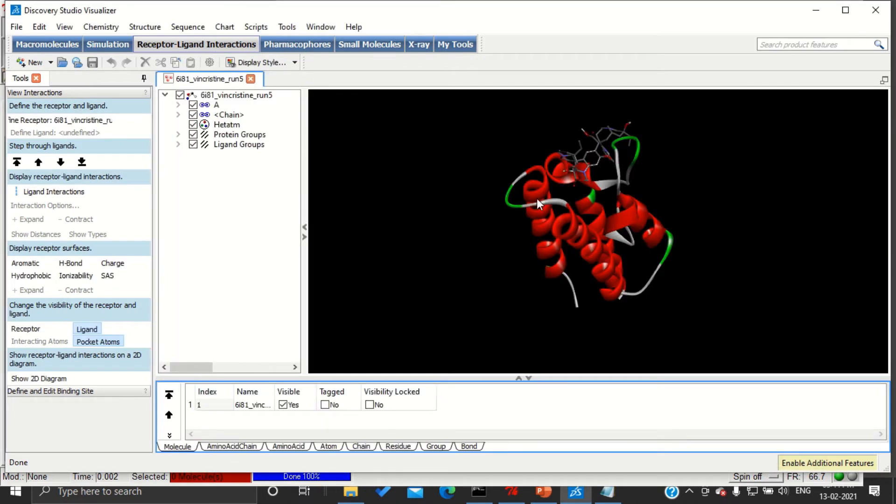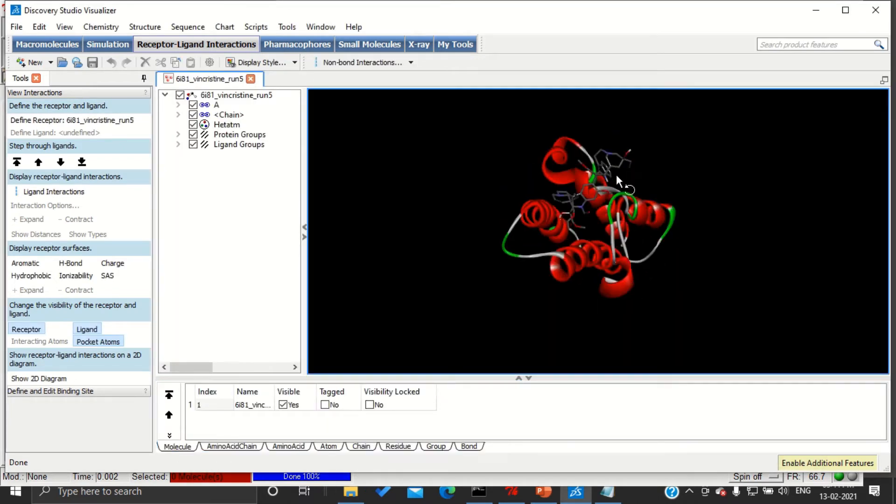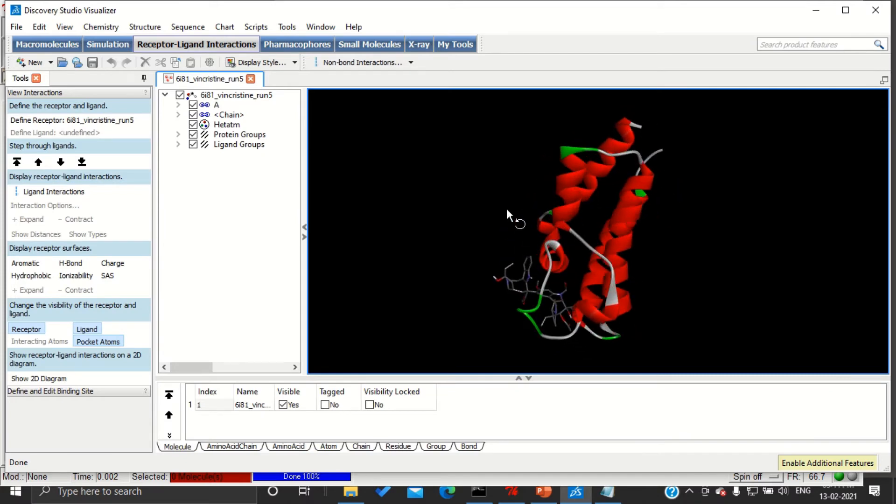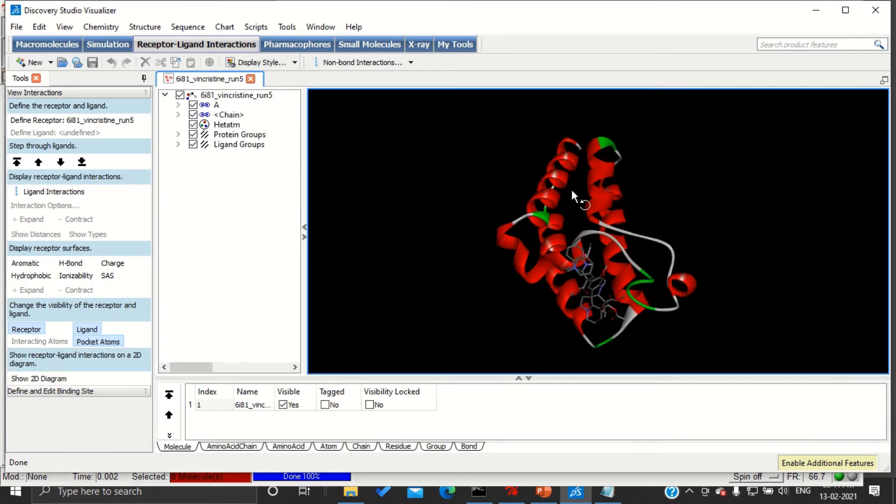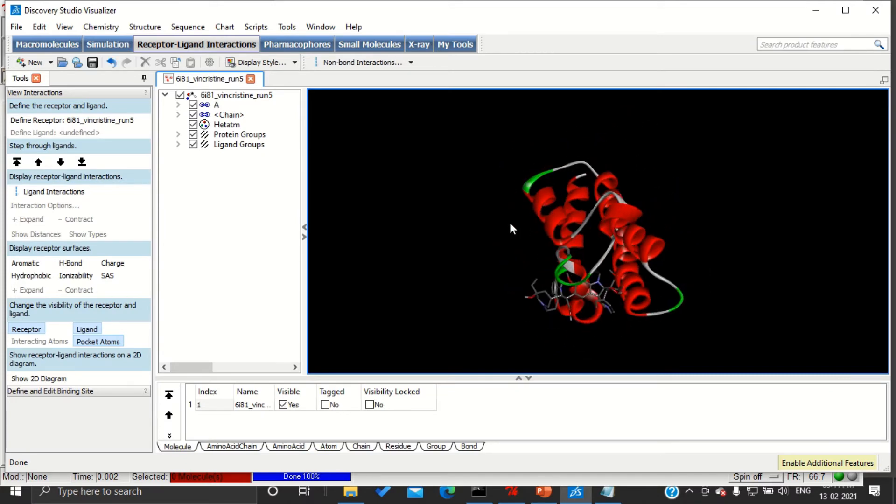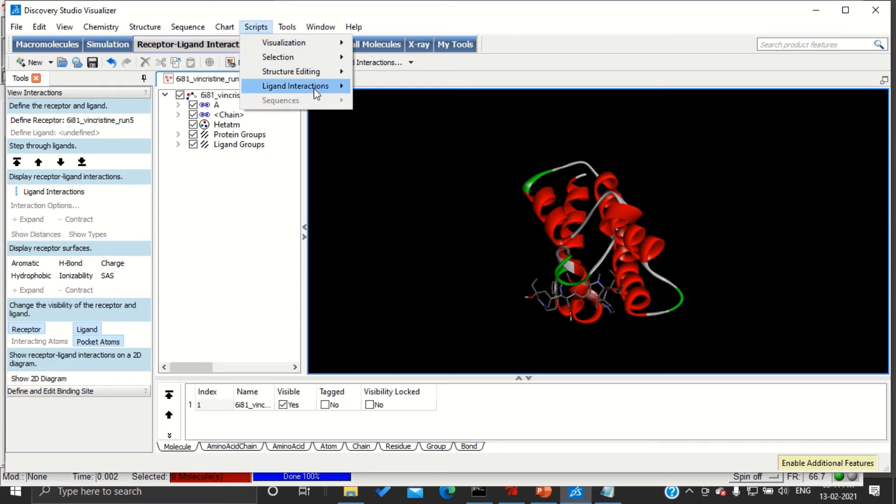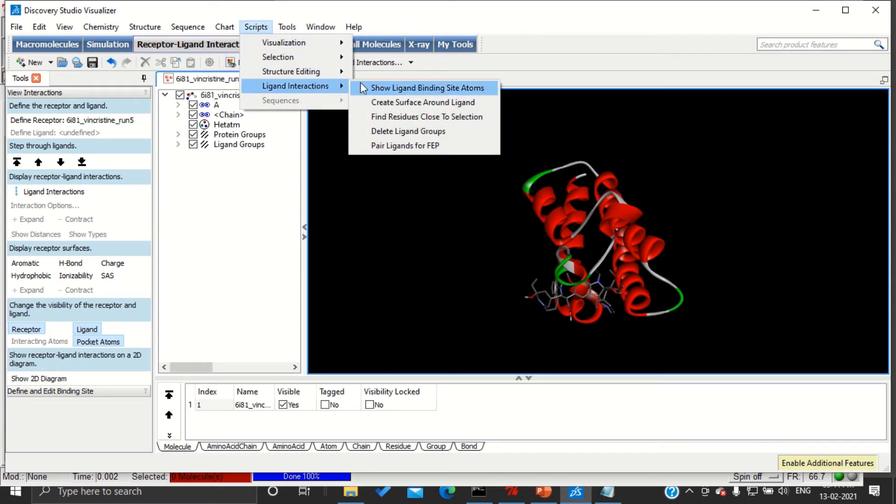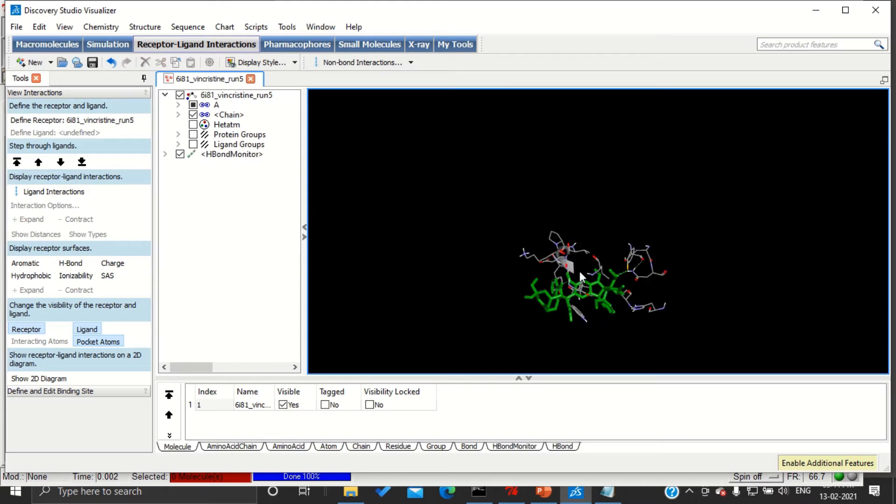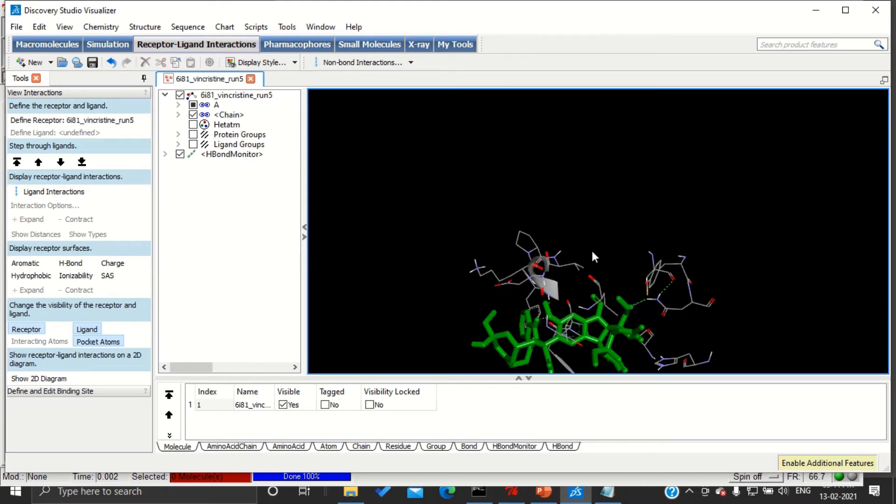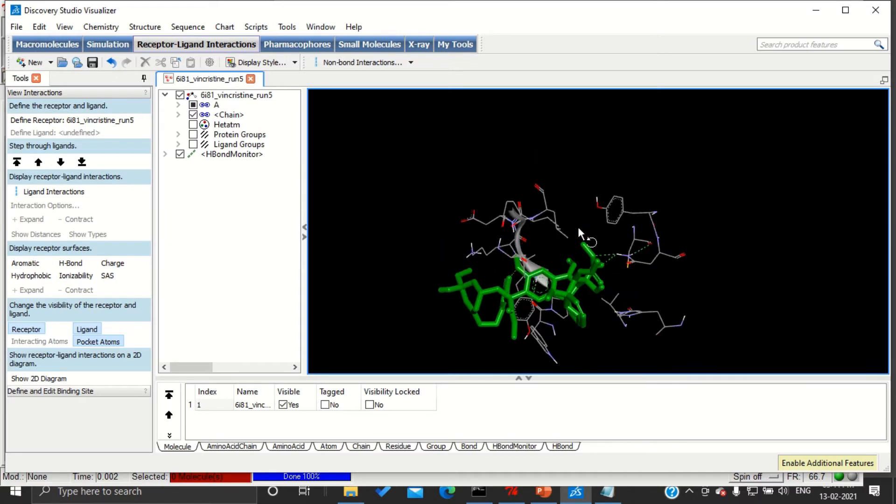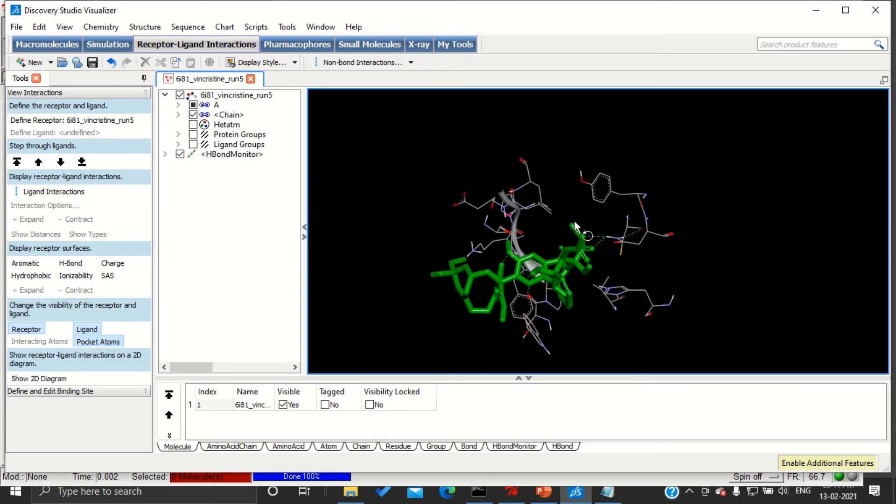Here we are going to visualize the interactions. Go to scripts, ligand interactions, show ligand binding atoms. These are the atoms or amino acids which are interacting directly with our ligand.